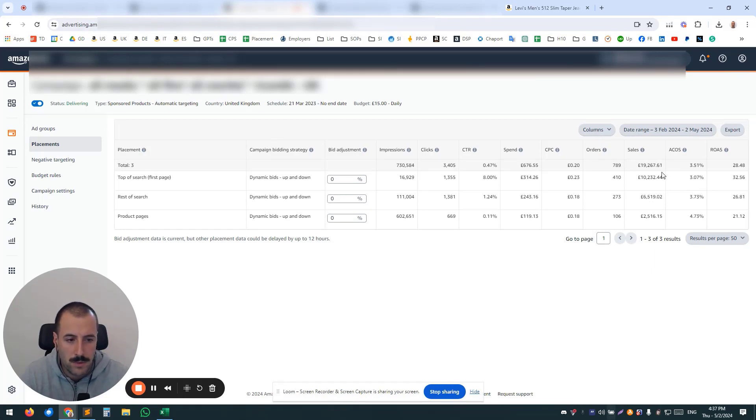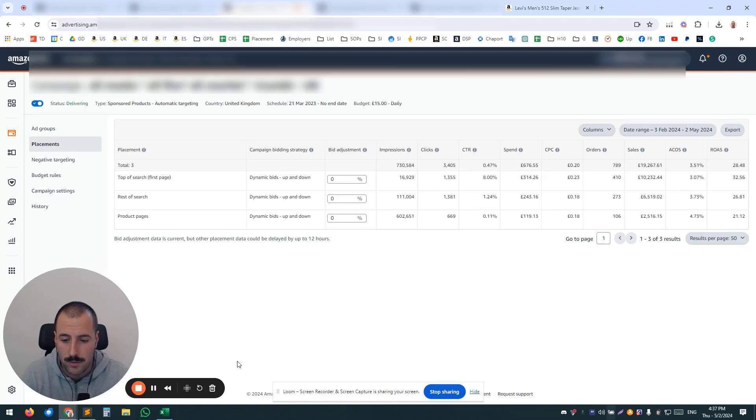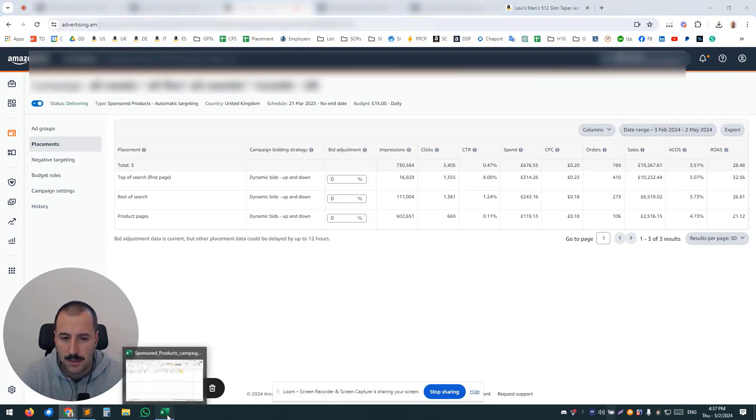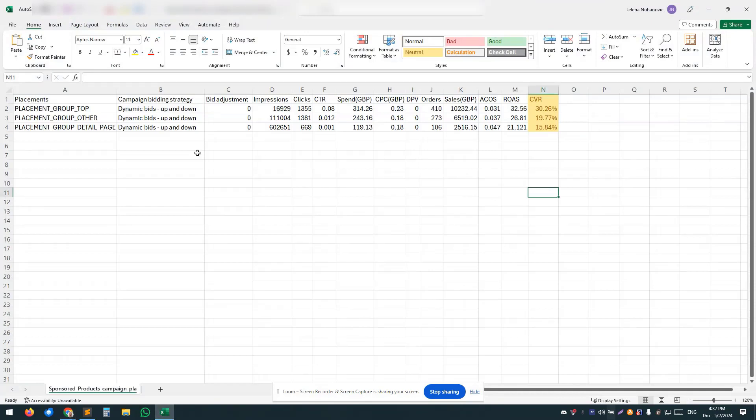but let's break it down to the conversion rate. For example, exact same date range, exact same campaign. So this is when you export and add the conversion rate.